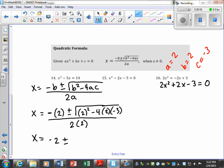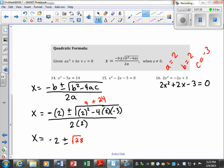Negative 2 plus or minus — let's simplify the discriminant: 2 squared is 4, and then negative 4 times 2 is negative 8, and negative 8 times negative 3 is positive 24. So a negative times a positive times a negative is a positive 24. Adding those together, we get 28, so we have the square root of 28 over 4.